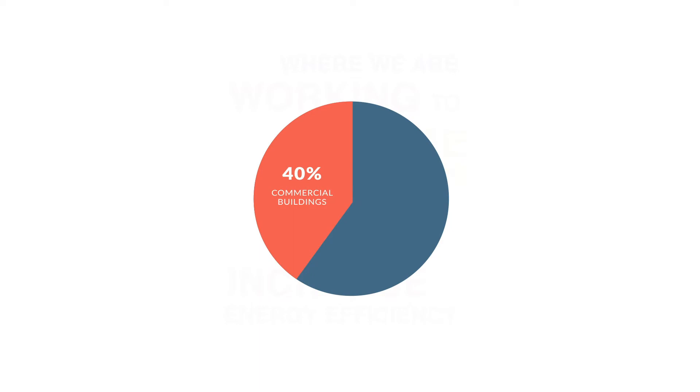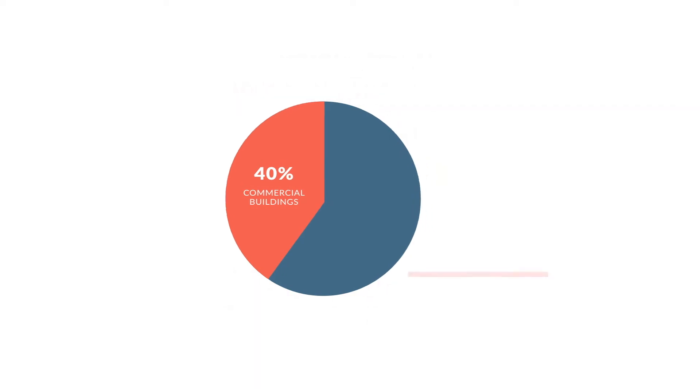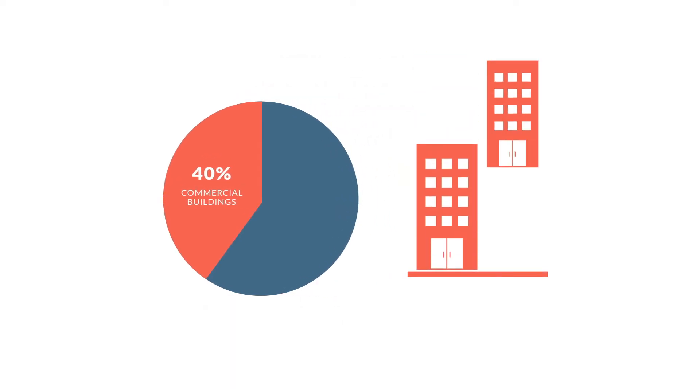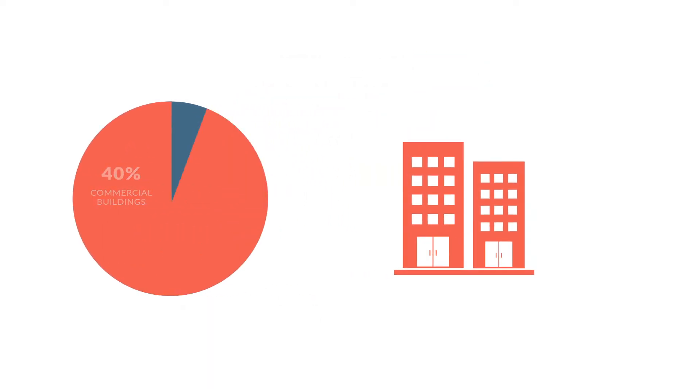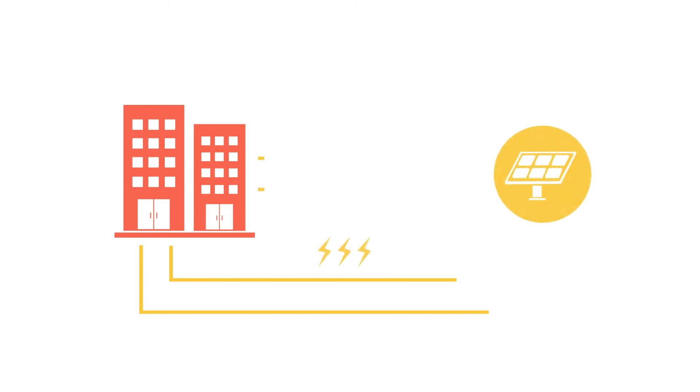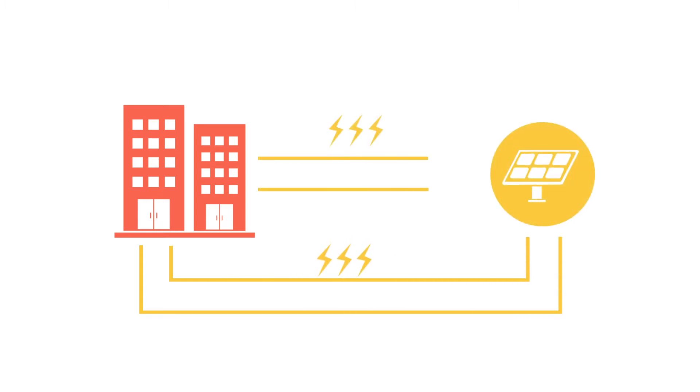Commercial buildings are responsible for 40% of all energy demand. They're usually built one at a time with dedicated systems and their own grid connection.